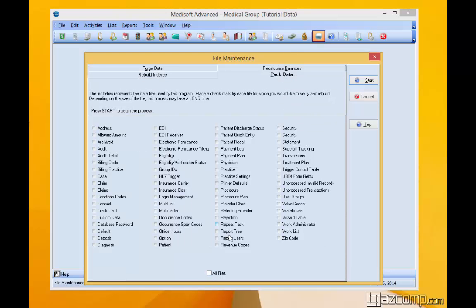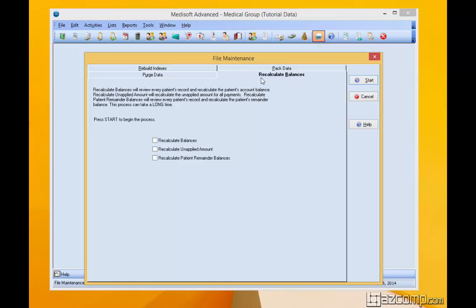Pack data — check all files. And this is the important one too: recalculate balances. Let's go ahead and check each one of these. You don't want to check anything in purge data. Go ahead and hit start.